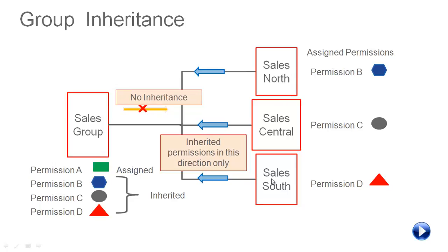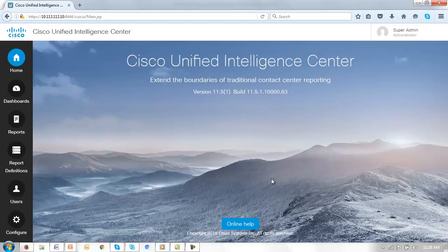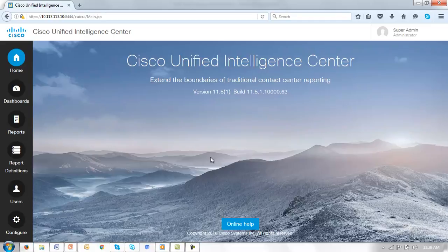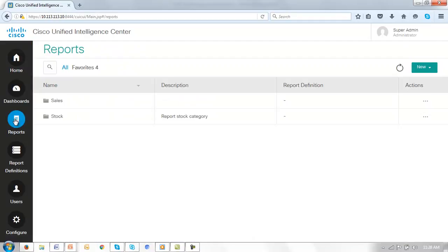Let's now take a moment and look at CUIC 11.5 and how we might create and use these groups. Here we have the CUIC 11.5 homepage logged in as the CUIC administrator. I'm going to spend just a moment showing you what reports and subfolders we've created for the purposes of this demonstration. So let's just go to the reports folder.